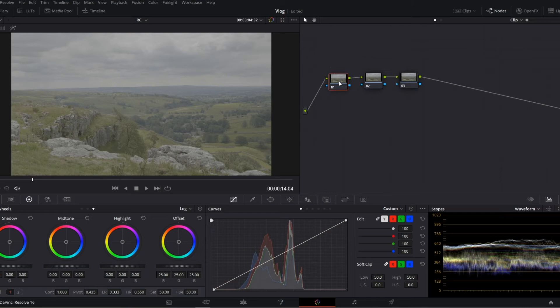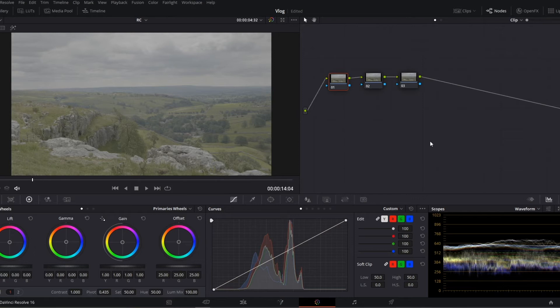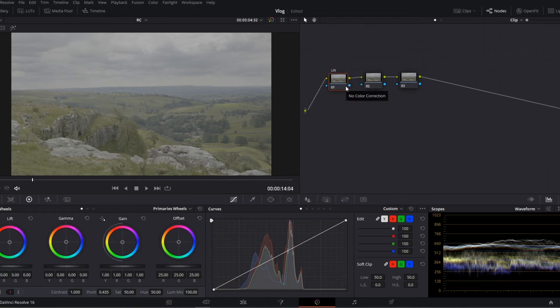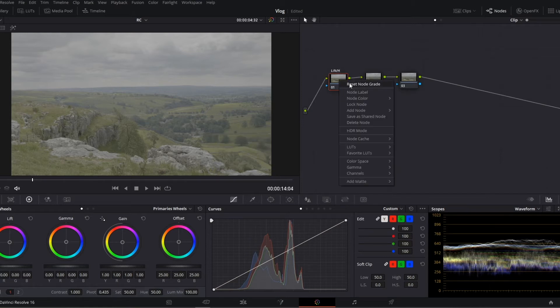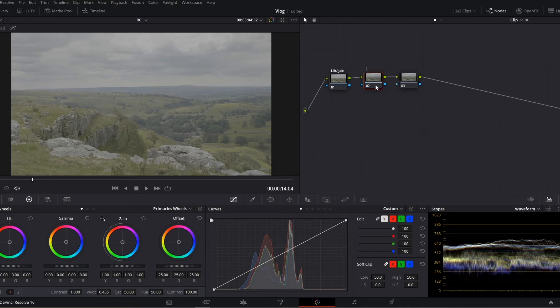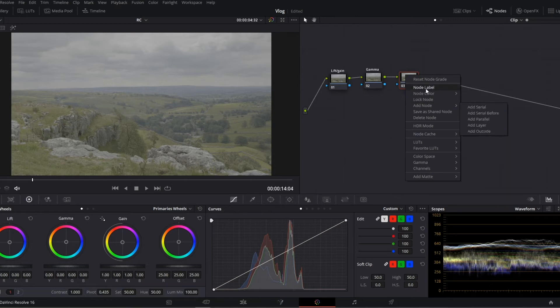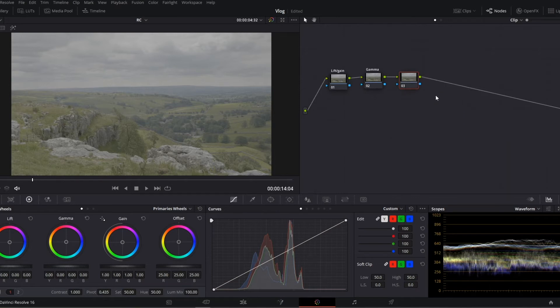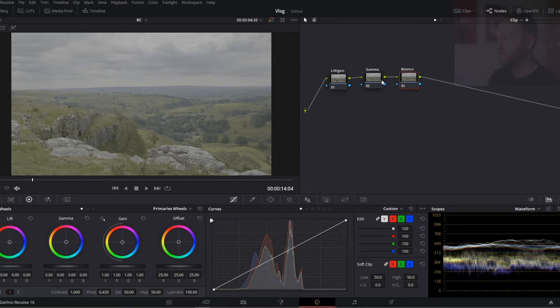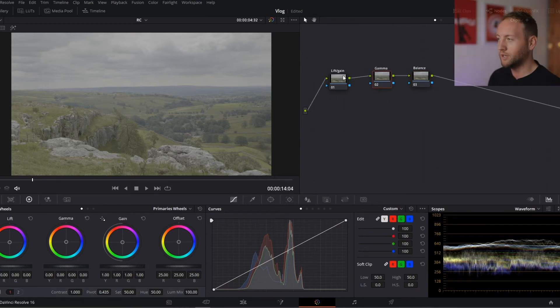I'm going to start with this node and I'm going to call it, let's use my primary wheels here to help out with this, I'm going to call it lift/gain. And this one I'm going to be doing gamma, and this one is going to be my balance. So if my white balance is off, this is the node I'm going to be white balancing on.